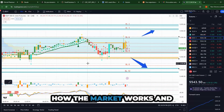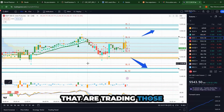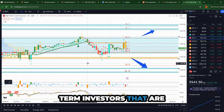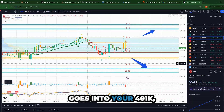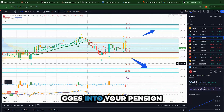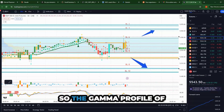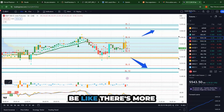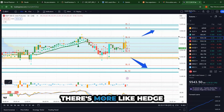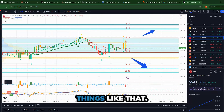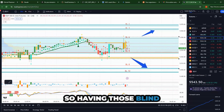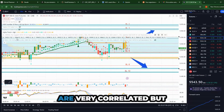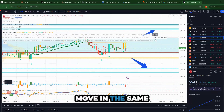You need to understand how the market works and who the players are trading those assets. For SPY, there may be longer-term investors because SPY goes into your 401k and pension plans. So the gamma profile of SPY might be different from SPX, where there are more futures traders or hedge funds using zero DTE options. Having those blind spots allows you to understand how the market could react on different assets that are highly correlated but don't necessarily move in the same direction.